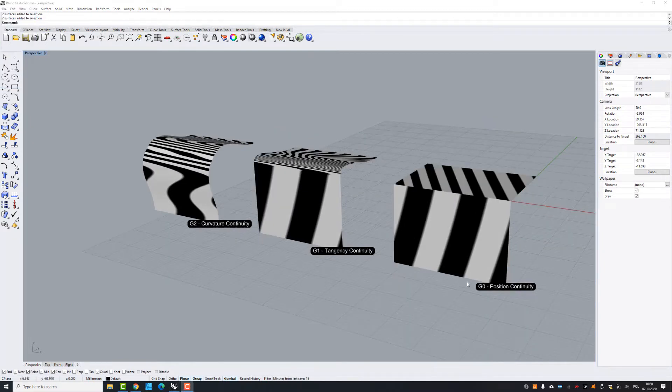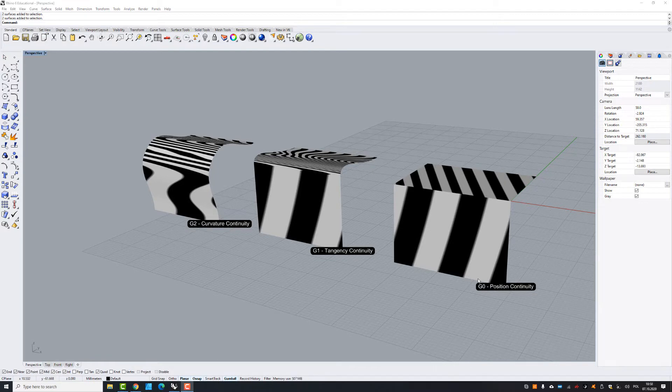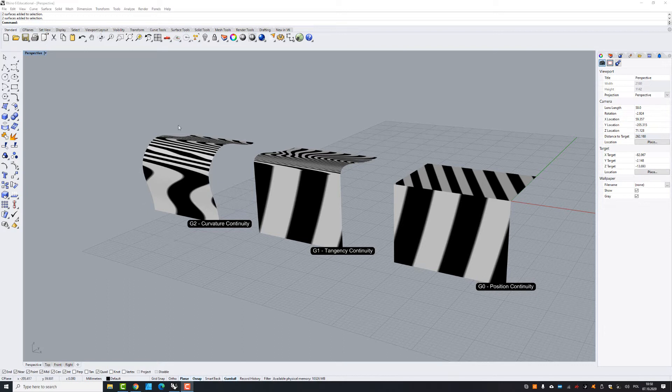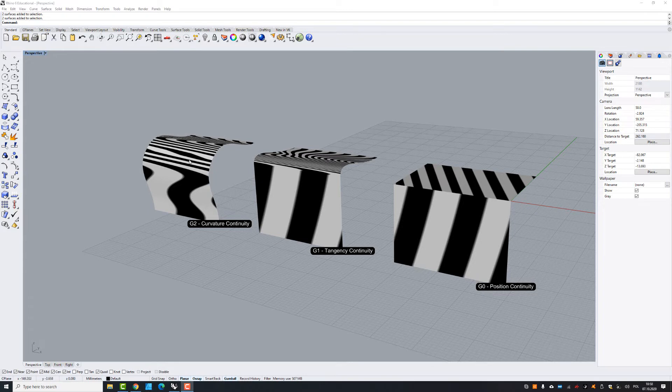In the first example the stripes of the zebra do not line up as you can see in that picture. In the second case the zebra stripes line up but they turn away very fast from one another at sharp curves. So in the third example the stripes line up but they don't turn away from each other at the sharp curves. So this is actually a measure of how smoothly two surfaces flow into each other.